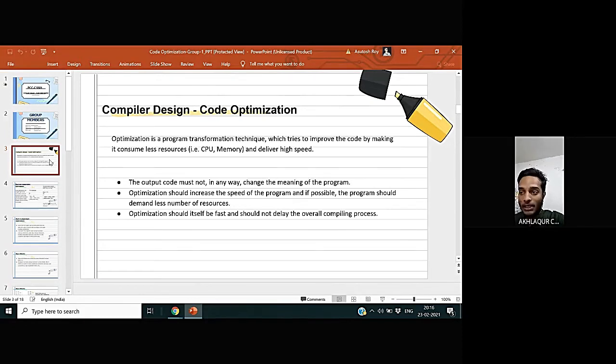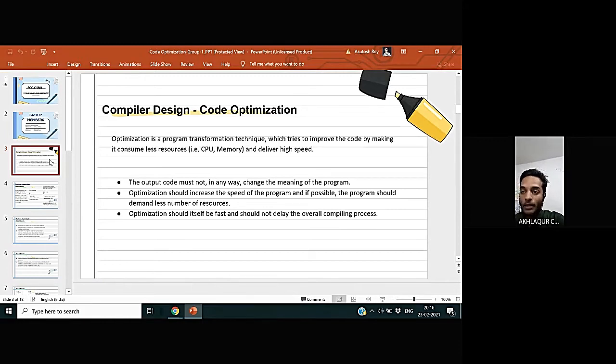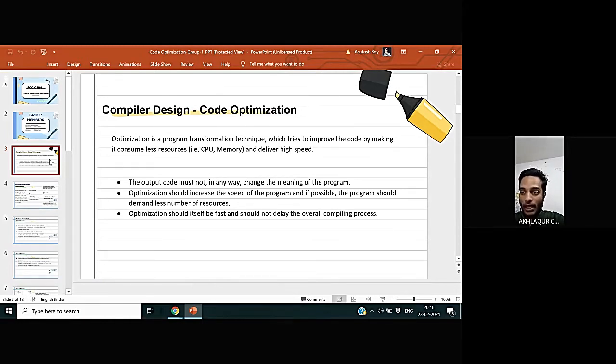Optimization should increase the speed of the program and if possible, the program should demand less number of resources. Optimization should itself be fast and should not delay the overall compiling process.